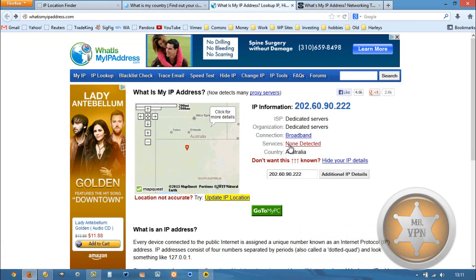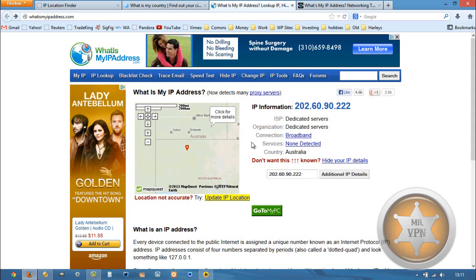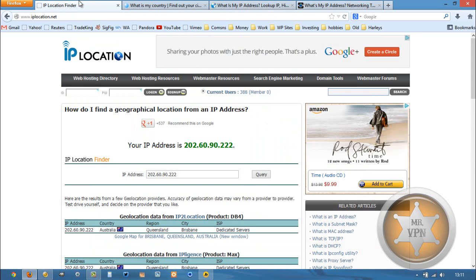Australia, no proxy services detected. That is awesome. Sometimes they'll detect that you're using a VPN. And Australia as well.